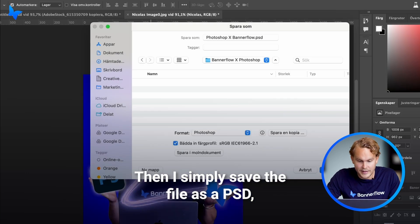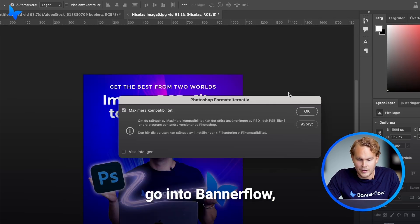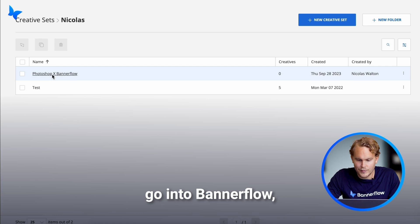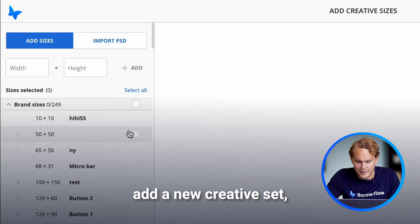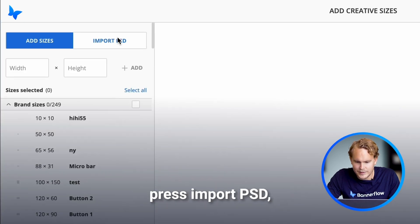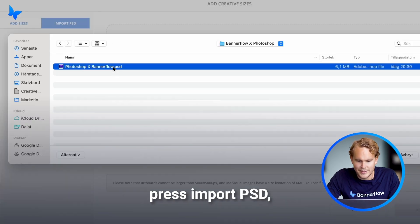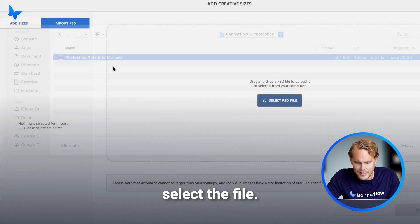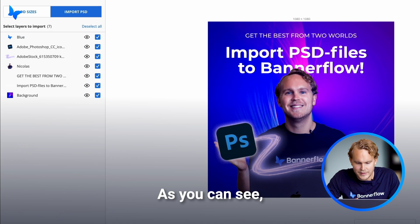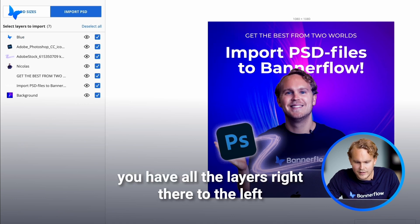Simply save the file as a PSD. I go into Bandit Flow, add a new creative set, press import PSD, select the file. As you can see, you have all the layers right there to the left.